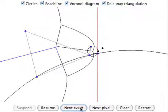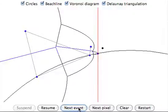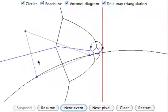The dual of the Voronoi diagram forms a Delaunay triangulation. This is shown by the grey lines.